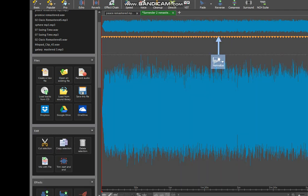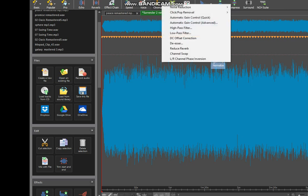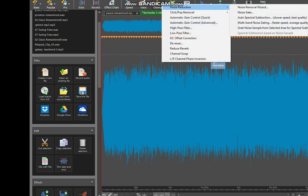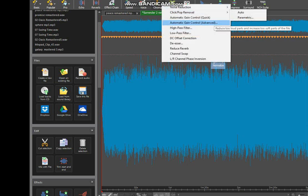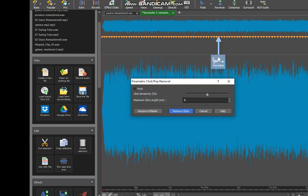If that doesn't get rid of them, he says to do it manually. Another way you can do it is through parametric click removal. You can try that too.